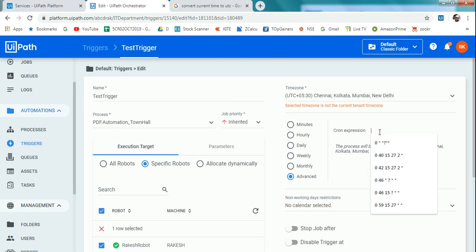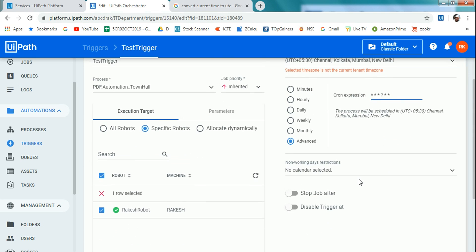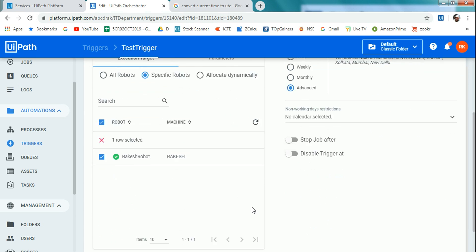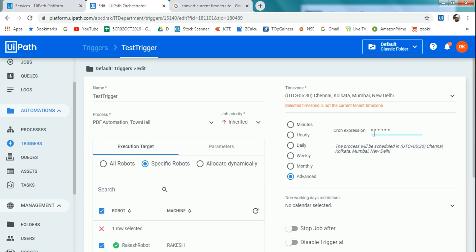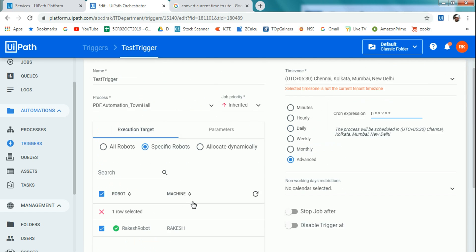If I copy that cron expression and go to Advance and type it in the cron expression field, it will run every second — which is dangerous. Instead, I'll put zero for the seconds value and star for minutes, so it runs every minute — every time the minute changes it triggers. Let me update that and see.